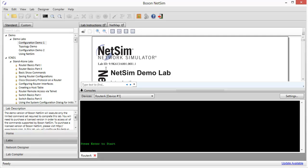In our first video, we took a look at Boson NetSim. We had a walk around the user interface so that we could learn to find our way around and what's where. And in this video, what I'd like for us to do is to actually get into the configuration of the lab steps and walk through and see if we can accomplish the objectives of the lab.